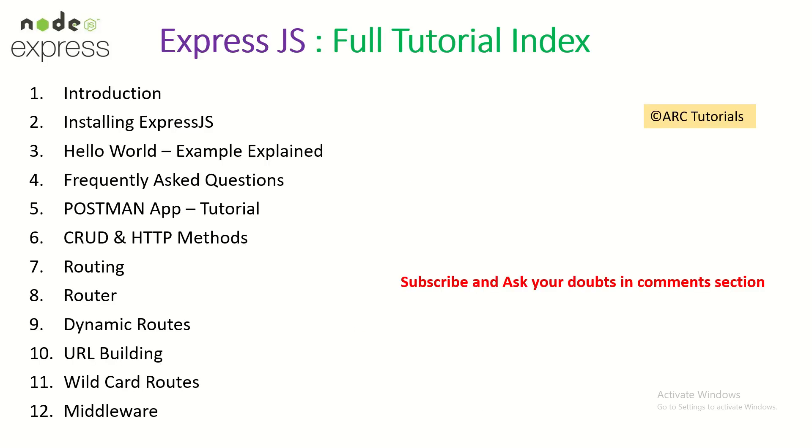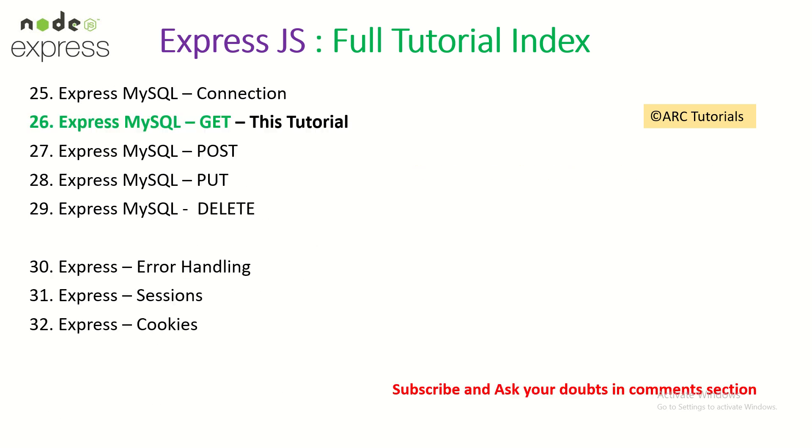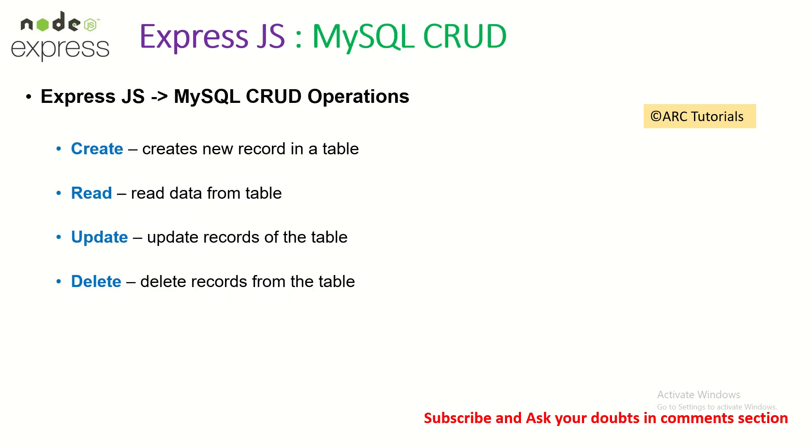If you are new here on this particular episode, I would request you to kindly check out the playlist. I have covered a lot of details from ExpressJS so that it would help you learn and master ExpressJS. Today we are learning about MySQL get connection. In the next episode, we will learn about how to post data, how to create resources.